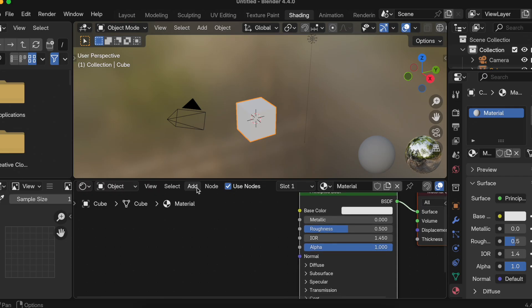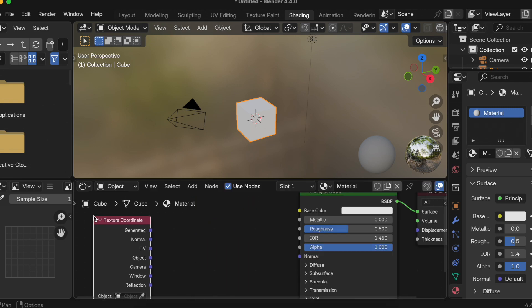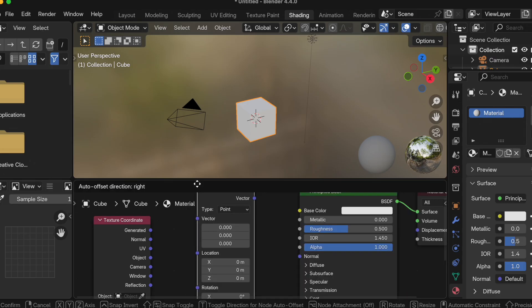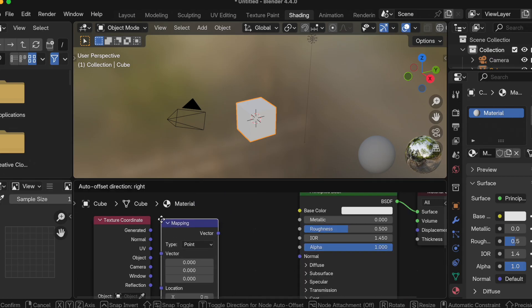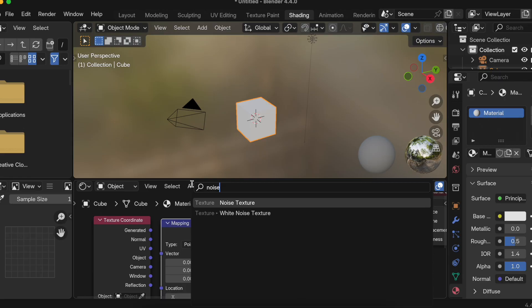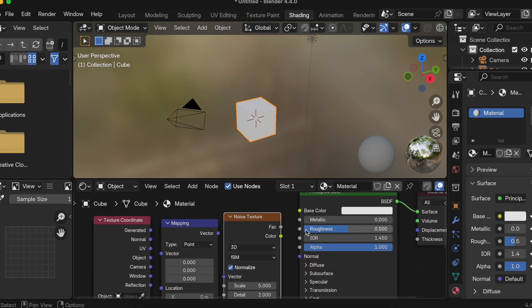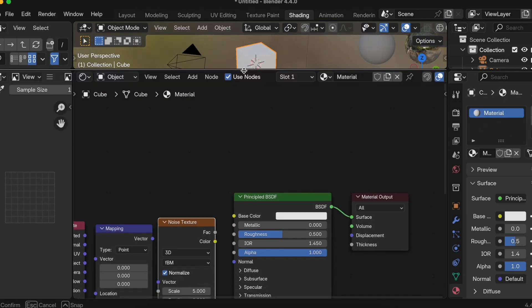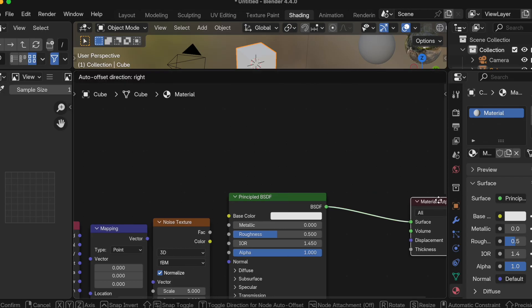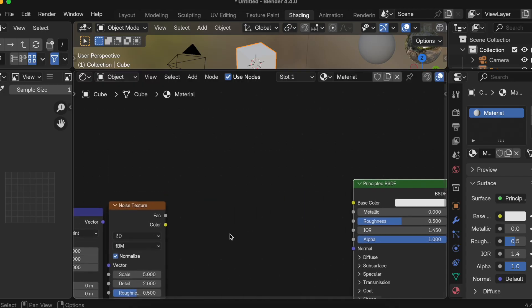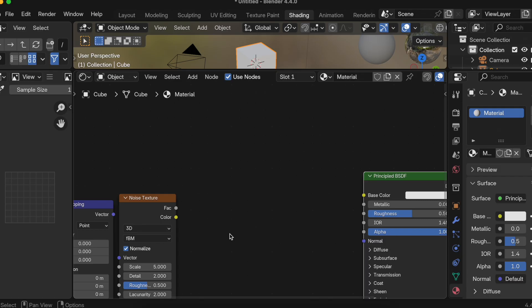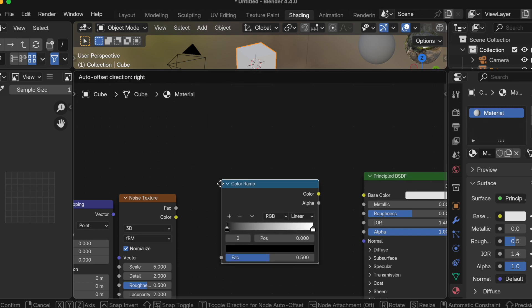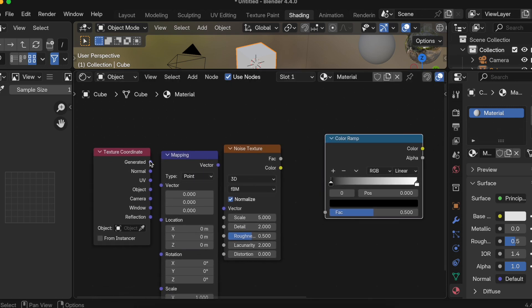For one I can use something like Texture Coordinate, so I'm just adding those. Here is our Texture Coordinate. Next one is Mapping, so I'll just add Mapping as well over here. Then is Noise Texture, so I'll just again click on add Noise Texture over here. I'll just make it a little bit bigger and I'll add one Color Ramp as well.